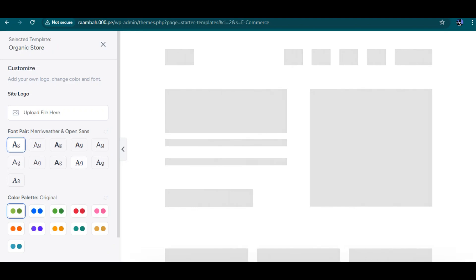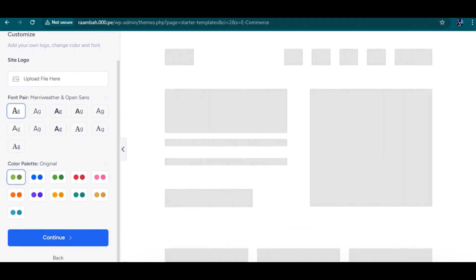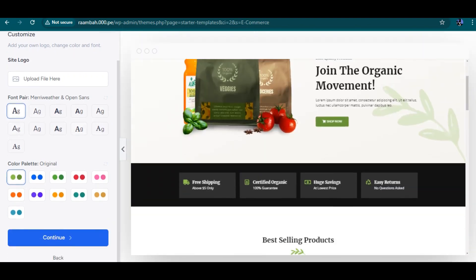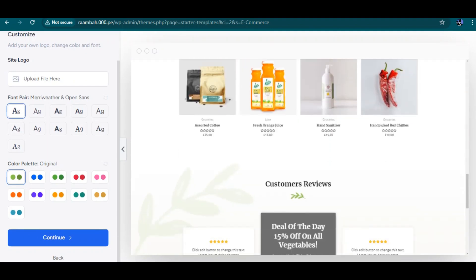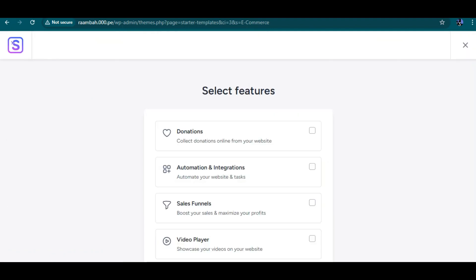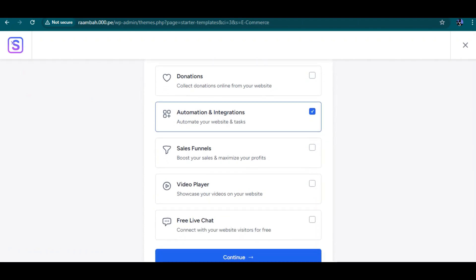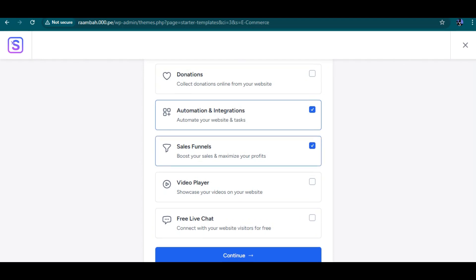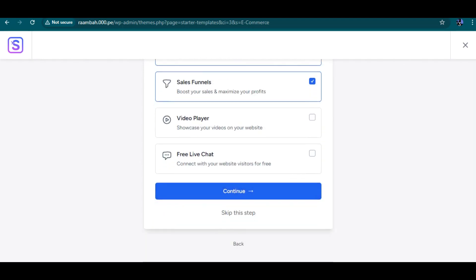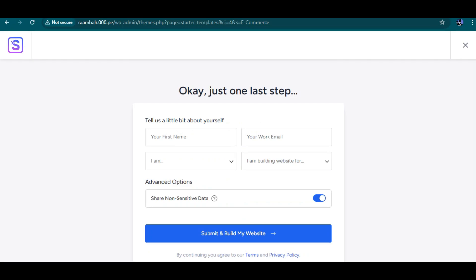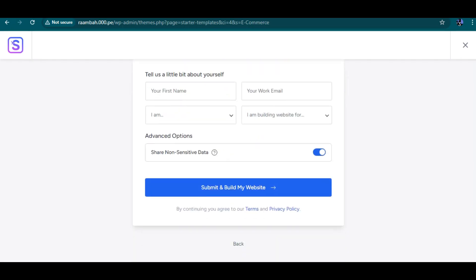We have it right here — this is the website template. I'm going to click Continue. The options include collecting donations, automatic site migration, tax settings, boosting sales. I don't need video or live chat, so I'll click Continue and skip through this step.